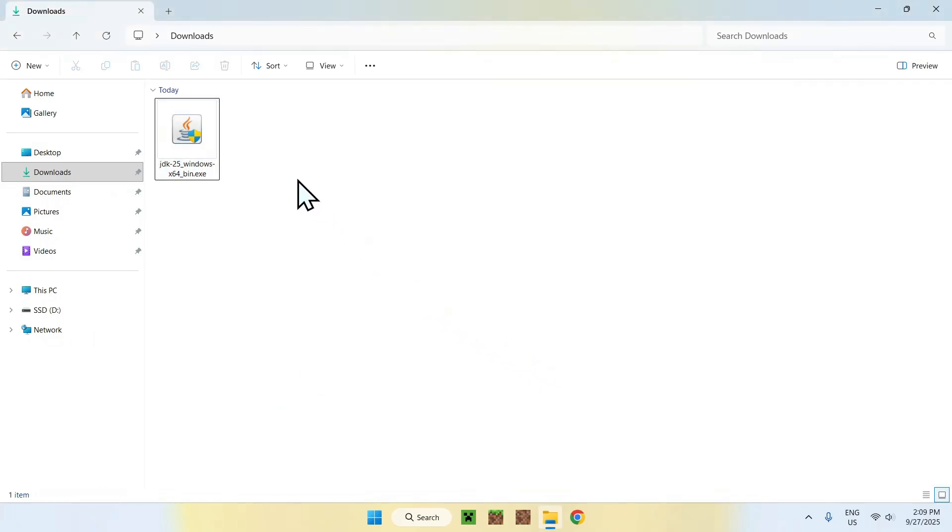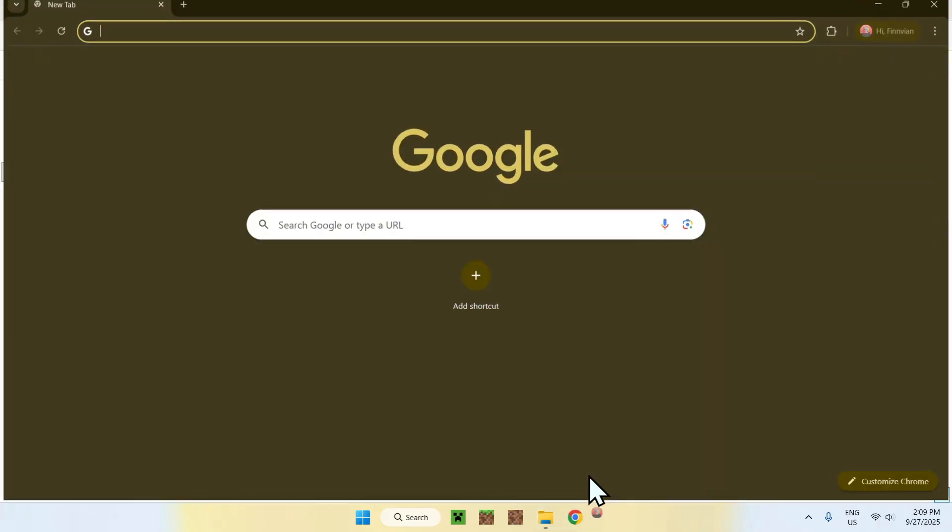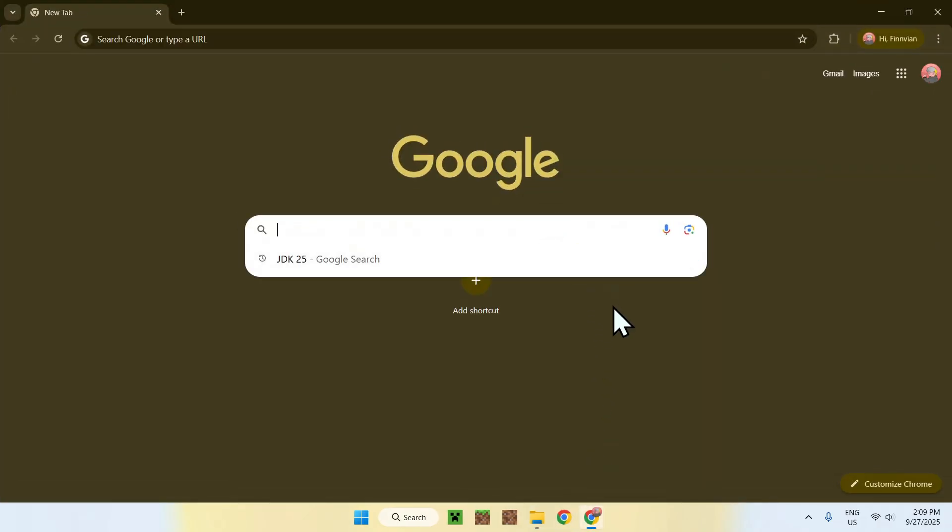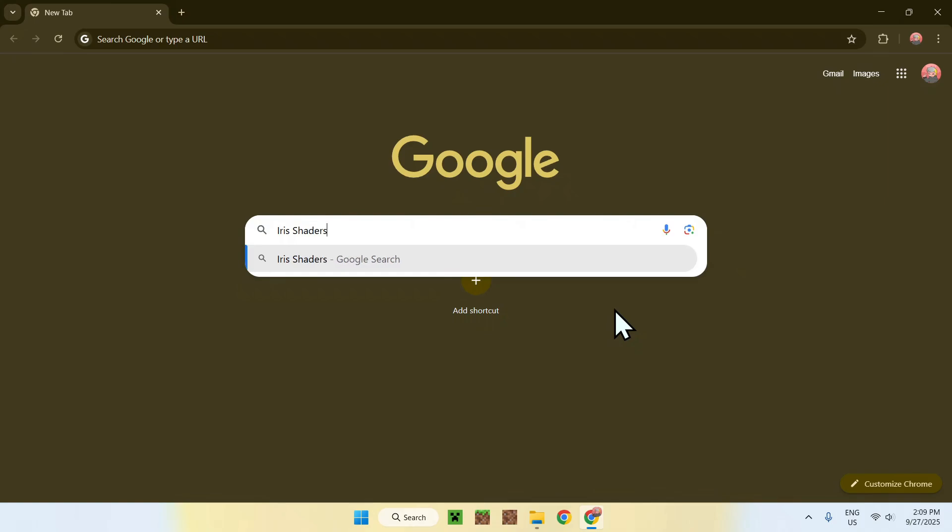So, yeah, it is that quick to get Java 25 to work. I am now going to show you a little example of it actually working. So, I am just going to go back to my web browser real quick, and I'll go ahead and get myself something called Iris Shaders, like so. Now, you don't have to do this. I am just showing you it actually working.